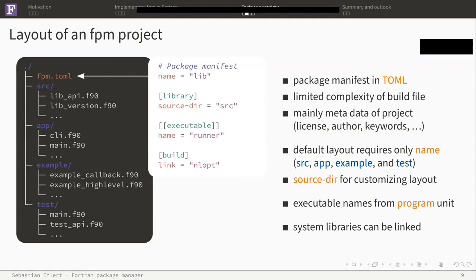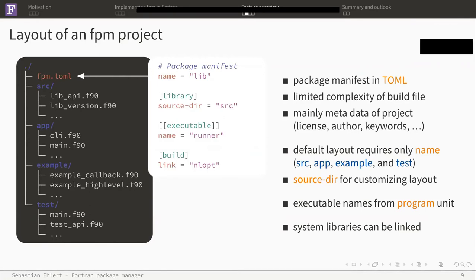Since we are using a package manifest configuration in a DSL like TOML, we limit the complexity you have to expect in the build file. It mainly contains the metadata of the project, but no actual instructions. The build rules well known for Fortran, we implement them, so you don't have to worry about this. Finally, executable names are taken from program units, which is quite nice, and you can, of course, link system libraries.